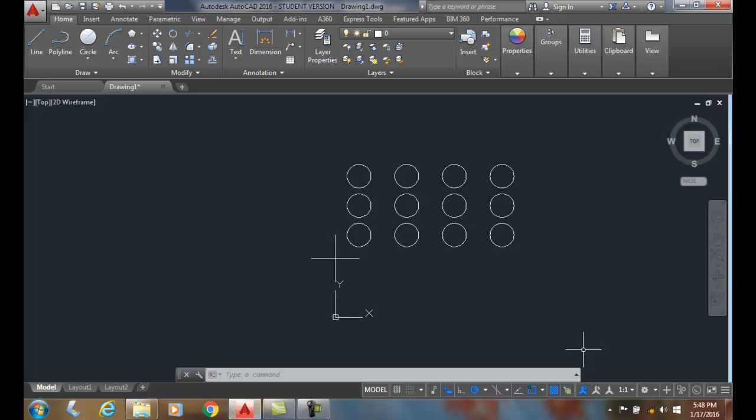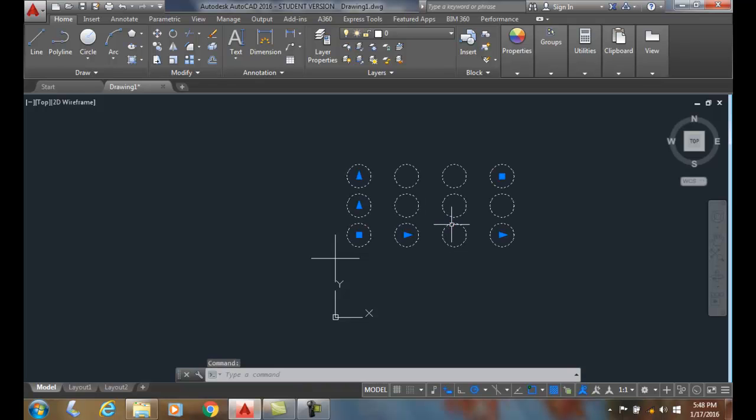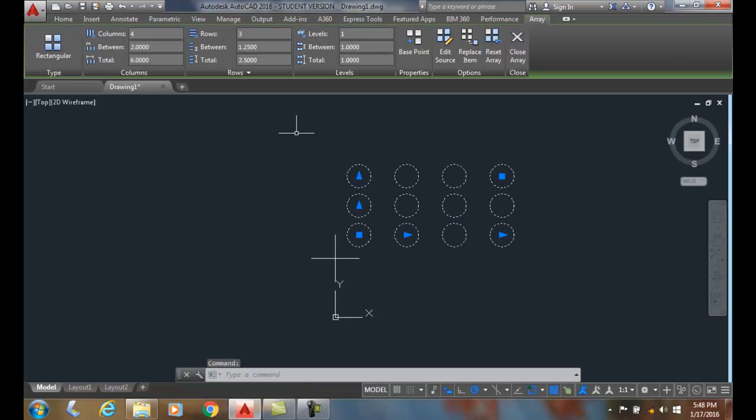Rectangular array - positive or negative column and row spacing. When I pick on an existing column and I look at the spacing in between the columns and the spacing in between the rows,